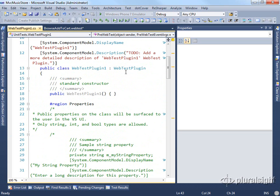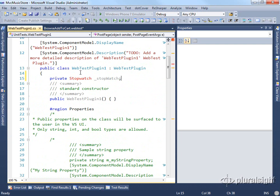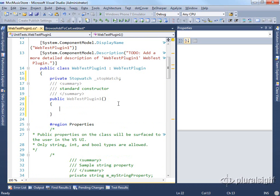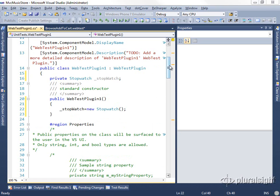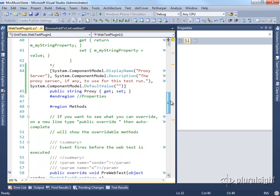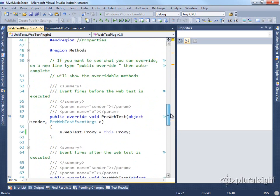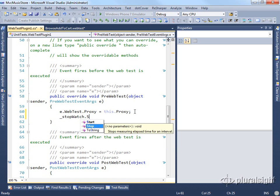We'd want to come in here and add a timer, or in this case, a stopwatch. So the stopwatch we would just put as a private member variable. Then we'd want to set that up inside the constructor. We'll just new it up here and say stopwatch equals new stopwatch. We'll want to start that when our test begins. So in our pre-web test, where we set that proxy, the other thing we're going to do is start our stopwatch. So we'll do stopwatch.start.